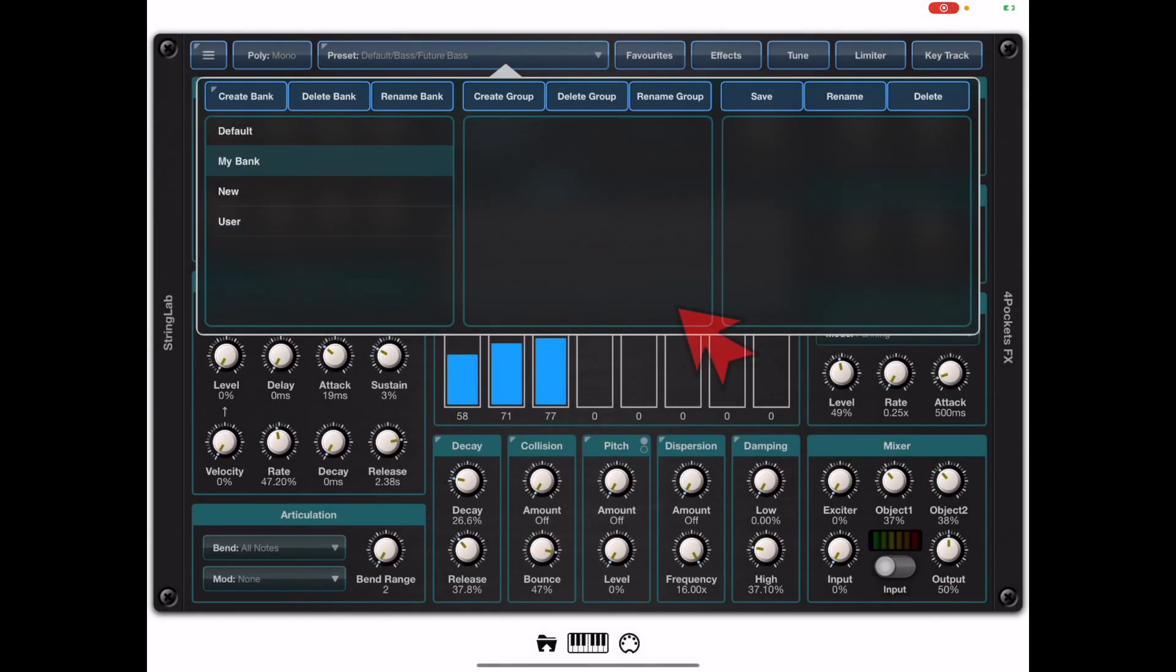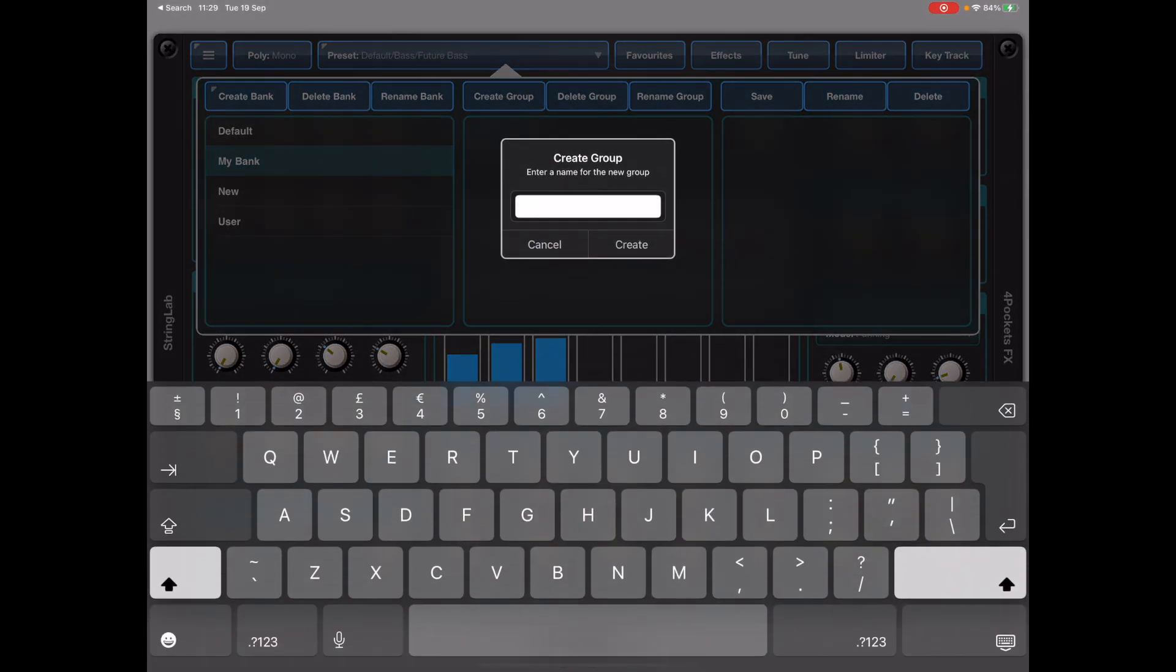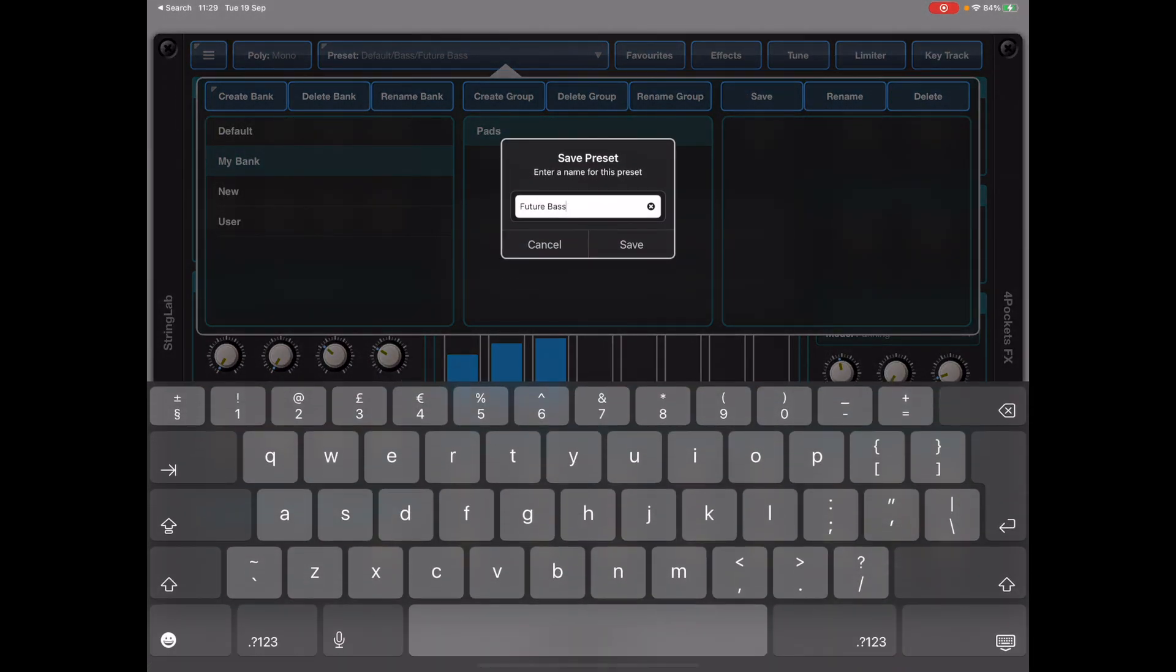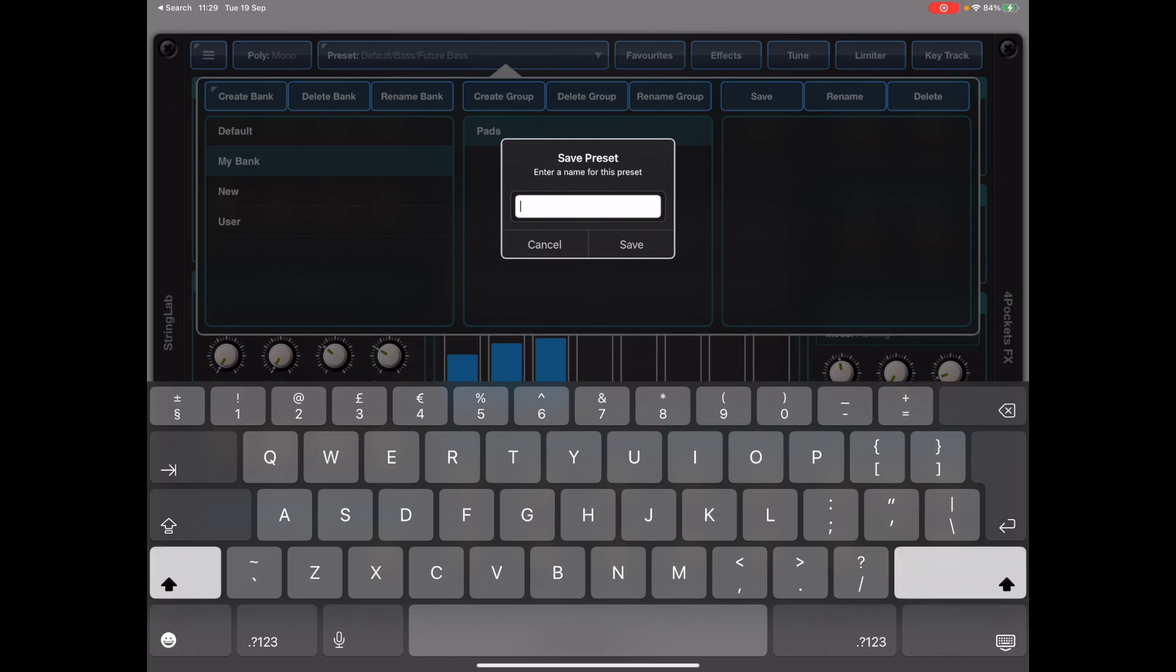When we create that bank it's got no groups so the first thing we need to do is create a group and in this case I'm going to call it pads and then I'm going to press the Save button on the toolbar and give my preset a name.